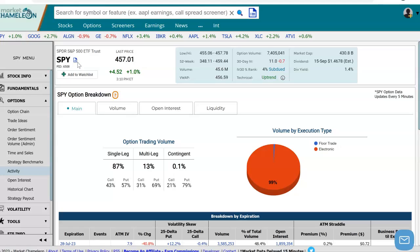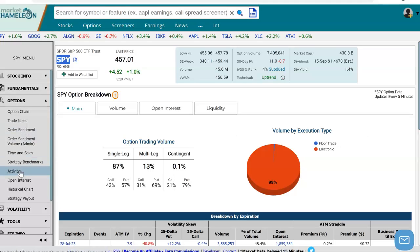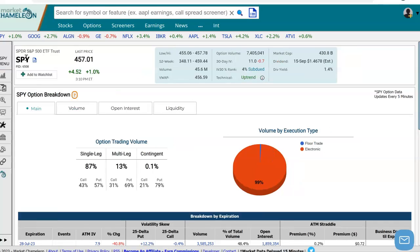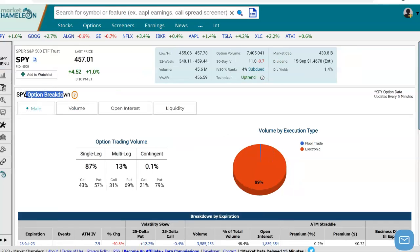We're going to use SPY in this example, and on the left-hand side we see under Options, we're going to select Activity in this menu. Then I'm going to close it just to expand the screen, and we're going to land on this page where it gives us the option breakdown for SPY.